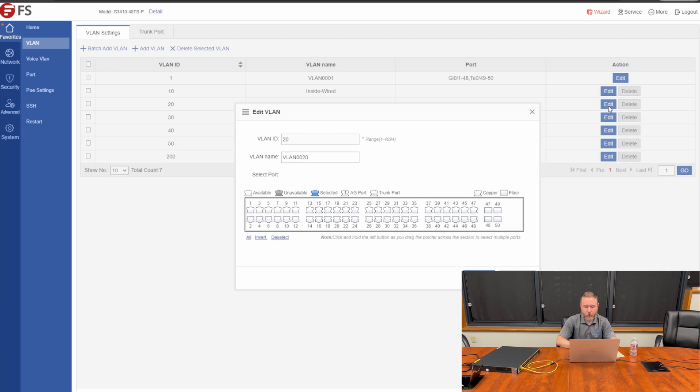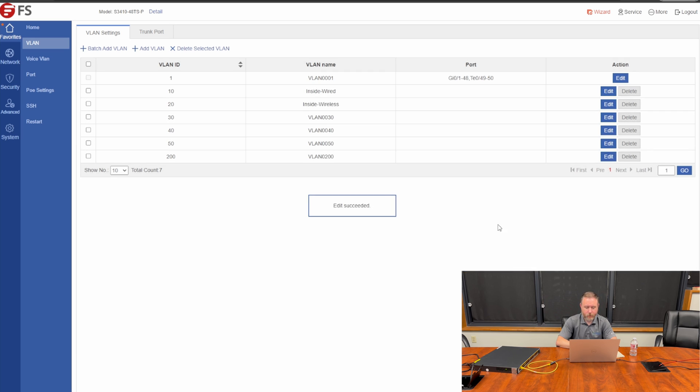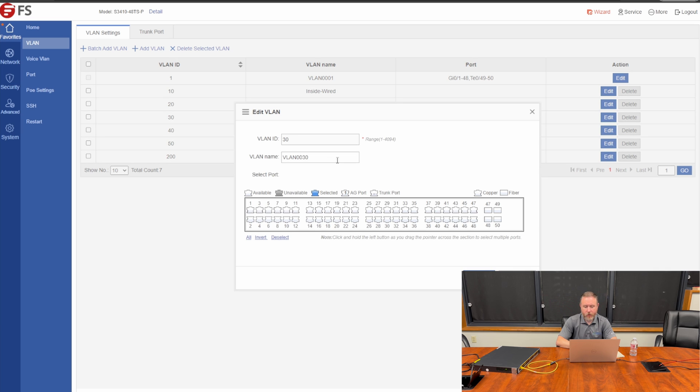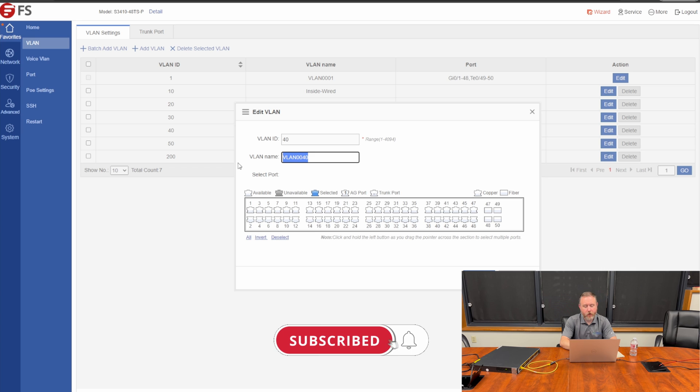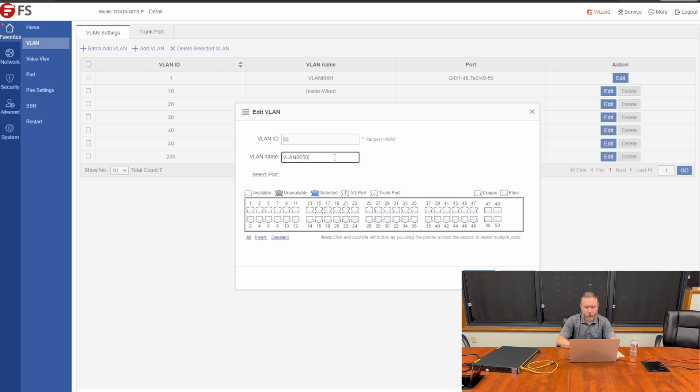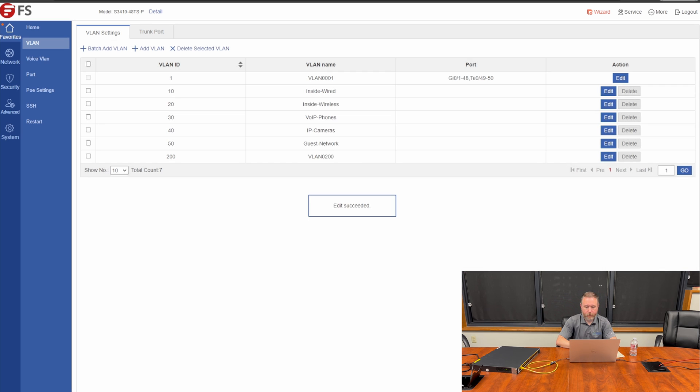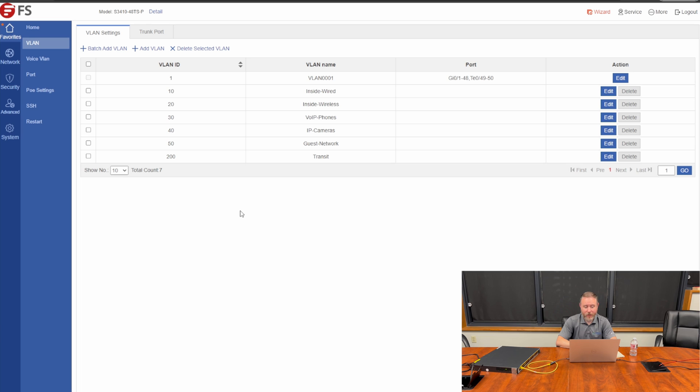We'll go in and edit VLAN 20. This one will be Inside Wireless. So all of the wireless clients that connect to the internal corporate network, they will be connecting on VLAN 20. We'll edit VLAN 30 and give it a label. This is going to be the VLAN for our IP phones. So we're going to call this VoIP-Phones. VLAN 40 we're going to use for IP cameras. So we're going to name it IP-CAMERAS. Then VLAN 50 will be our guest network. So we will label it accordingly, guest-network. And finally, VLAN 200. We'll edit that and we'll give it a name. We'll call it Transit. This will be the VLAN that will route traffic to the core switch. Now that we have all of our VLANs named, let's move on to the next section.